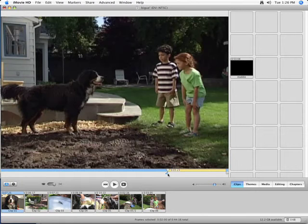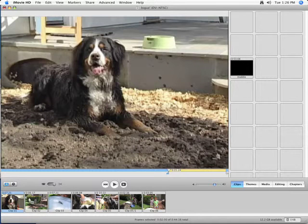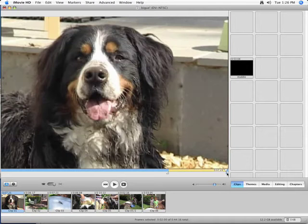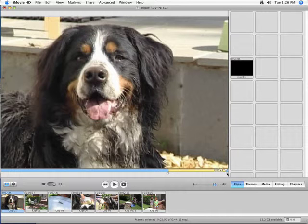It looks like 5-24. When I go to 5-23, it's the shot before. So 5-24 is the first shot of the dog and then it goes all the way to 7-24, so it's a two-second clip. I can use my arrow keys to fine tune these if I want to, but be careful — if I click anywhere outside the image, I will lose my crop markers.